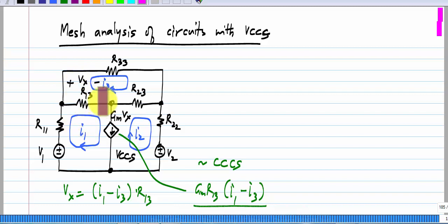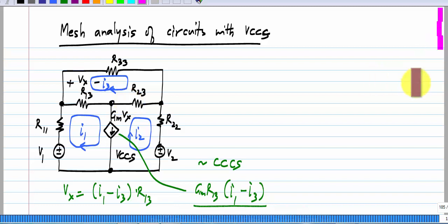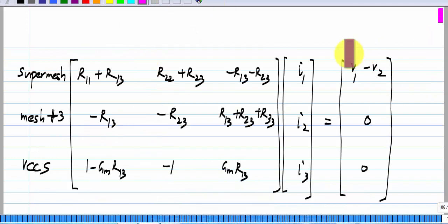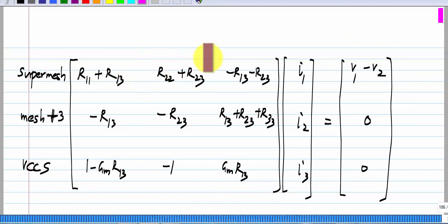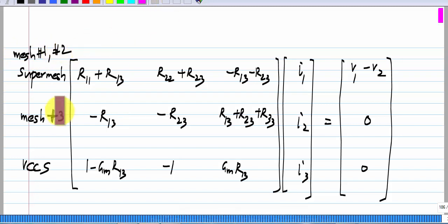Whether you think of this as a voltage-controlled current source or a current-controlled current source, you will have exactly the same set of equations. Because we have already treated the current-controlled current source case, please write the mesh equations for this by yourself and compare it to what I put down. These are the mesh equations. We have to form a super mesh because we have a current source and we do not know the voltage drop across it. We form a super mesh by combining meshes 1 and 2, and mesh 3 is business as usual — no change from before.